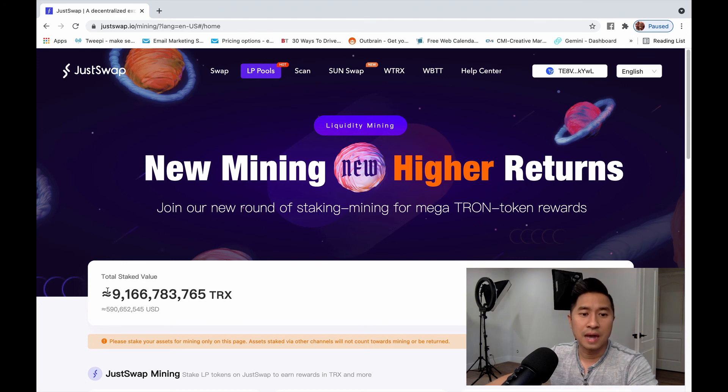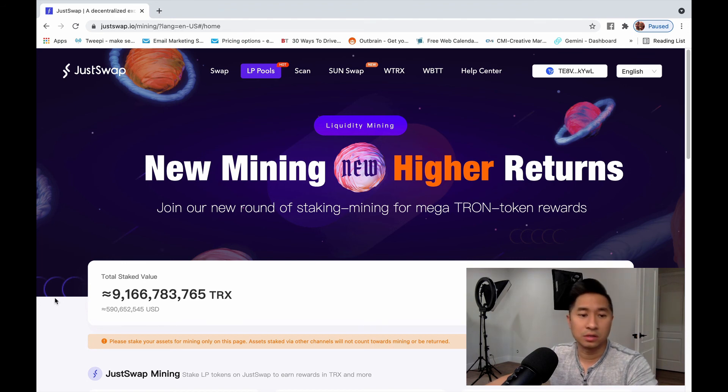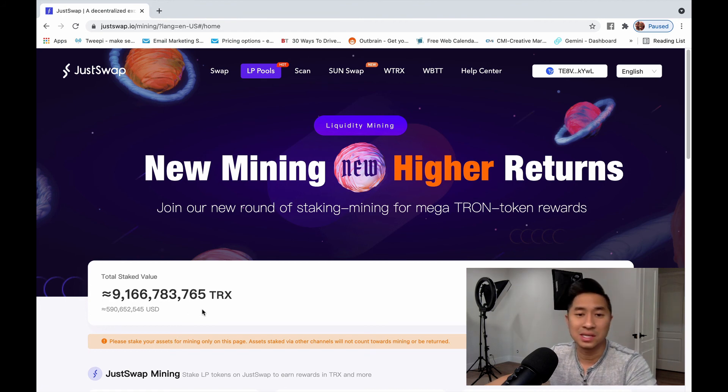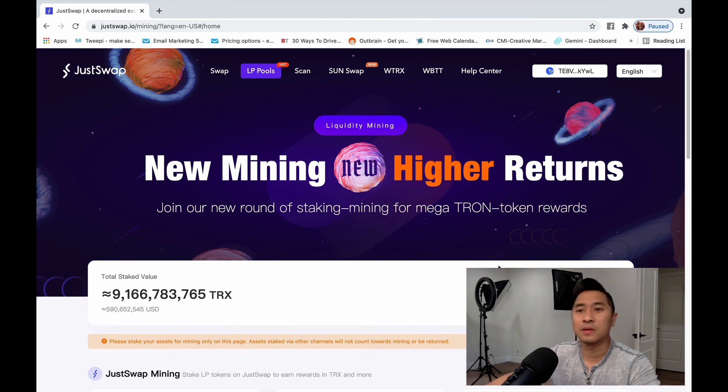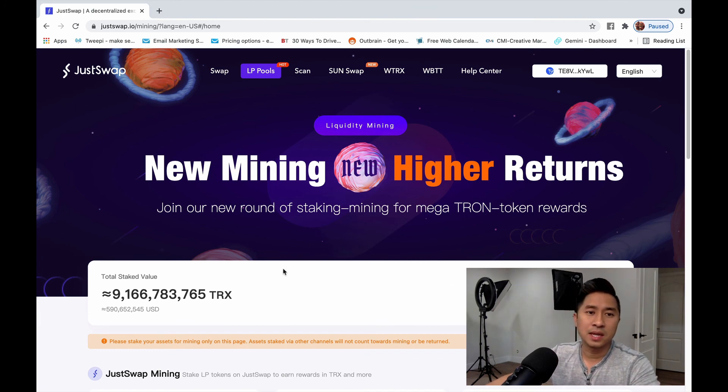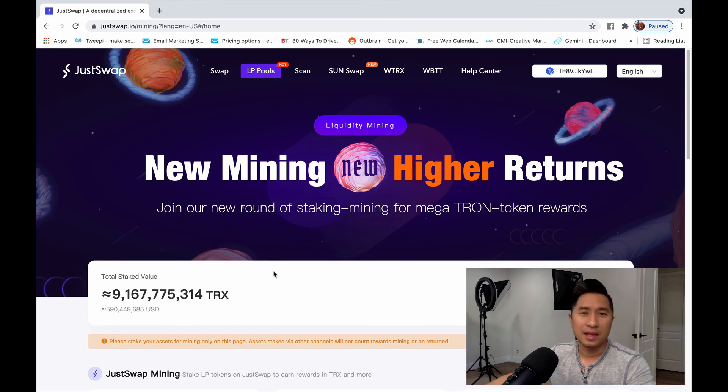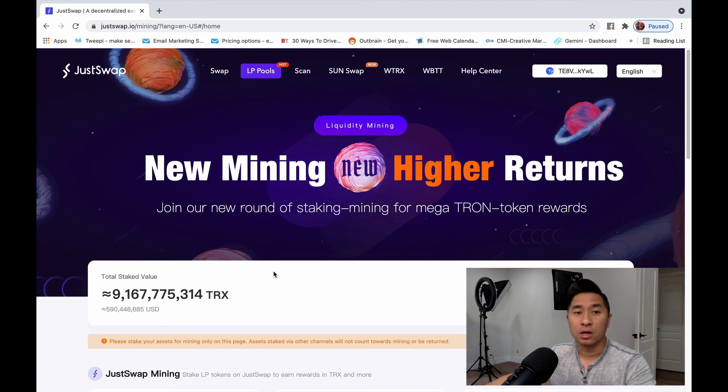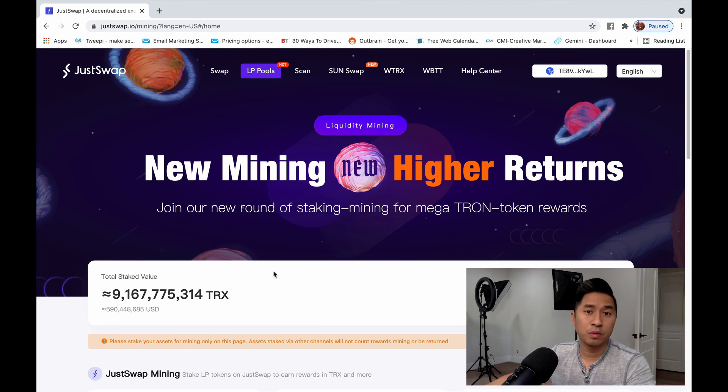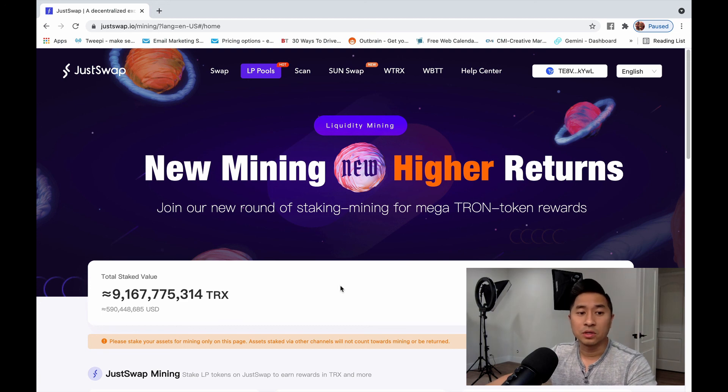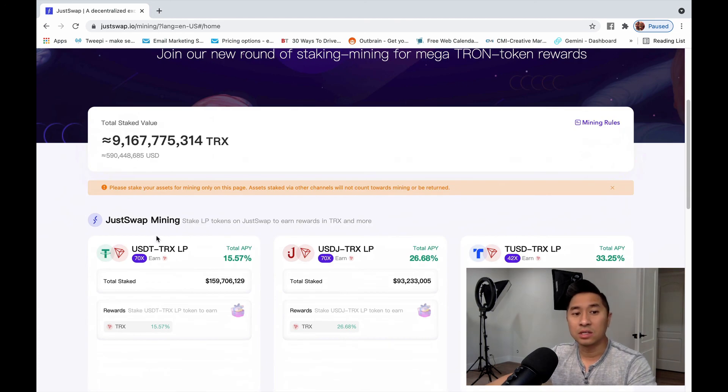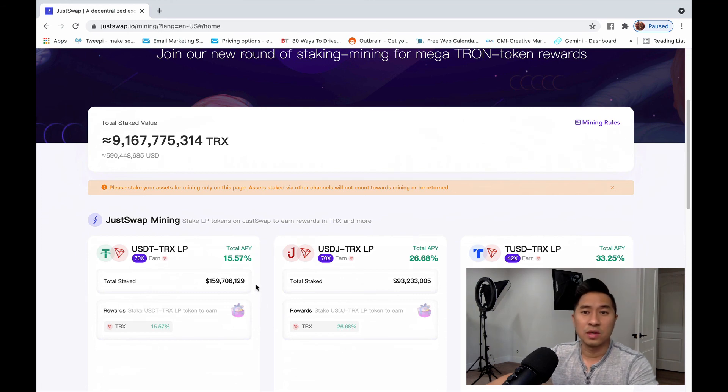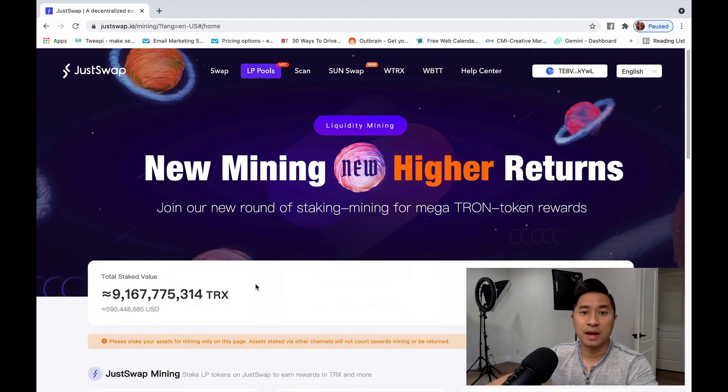There's over $9.1 billion TRX, which is approximately $591 million USD. That's actually locked up in liquidity. Again, it's flexible lock. So that means you can withdraw any time. But this kind of gives you a quick idea how to use JustSwap and how you can actually earn passive income by, one, earning from the automated market maker, from providing liquidity in the liquidity pools. But also at the same time, you can actually double earn by actually doing liquidity mining by depositing in one of these pools. And that way you can earn from that as well.